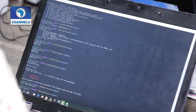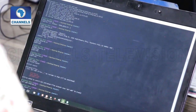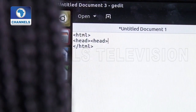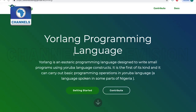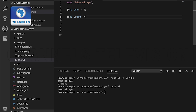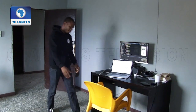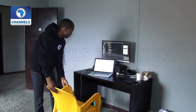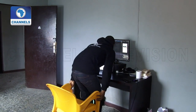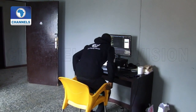But these languages can seem a bit overwhelming and confusing for a newcomer. Now, with Yolang, a programming language designed to write small programs in Yoruba, Anuoluakpo Karaunwi makes learning to code easy for indigens of southwestern Nigeria.